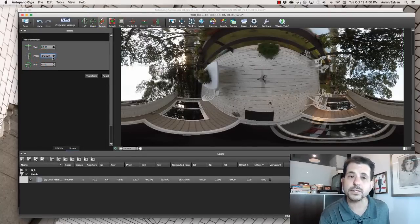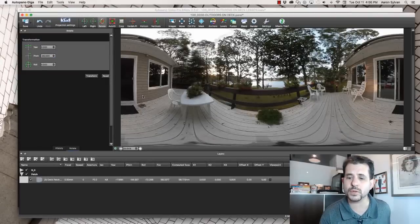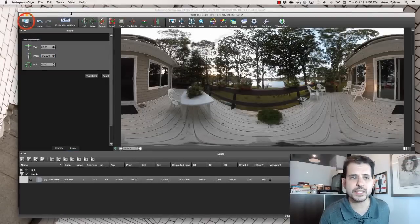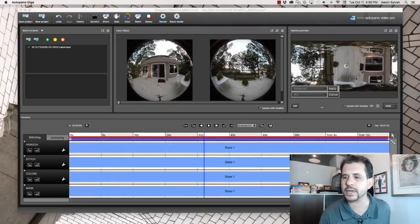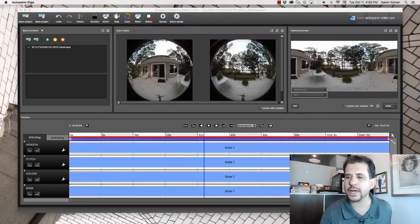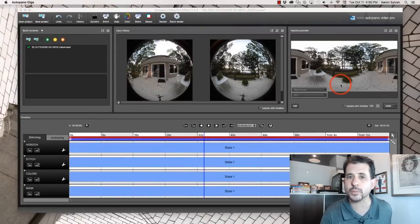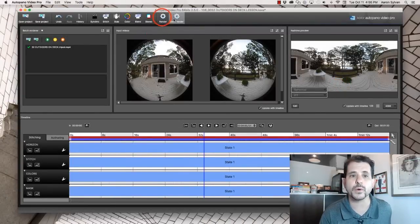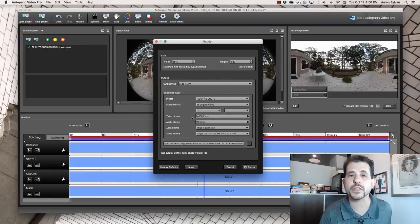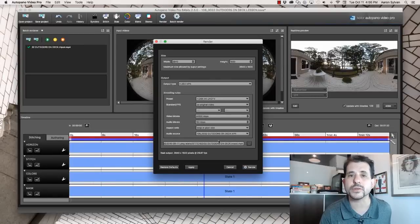We're going to save our work, close Giga. Now we see the changes are reflected in Autopano Video and we're going to render it. And then in just a moment, I'll show you how that rendering came out.